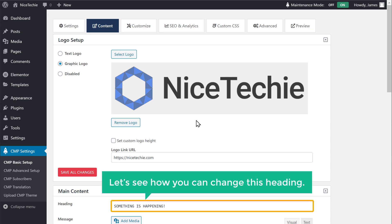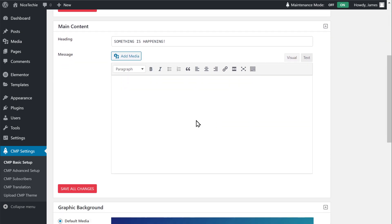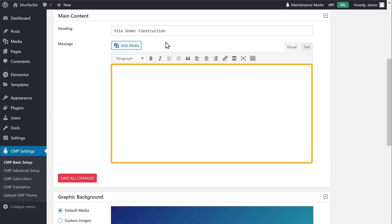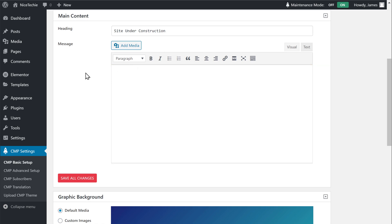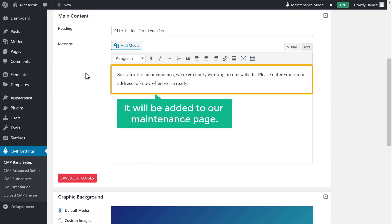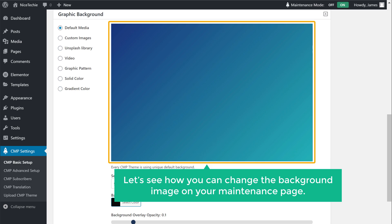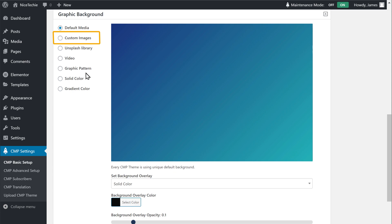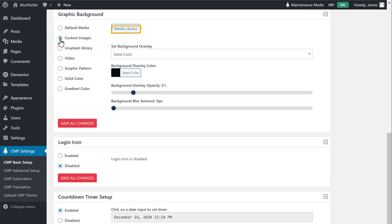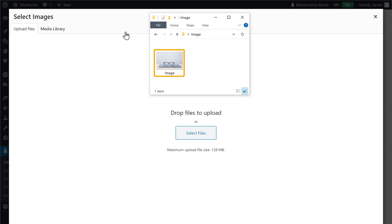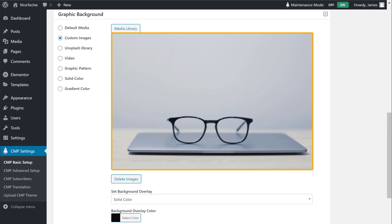Next, let's see how you can change this heading. So to change the heading, just scroll down. Now just delete this text and type your own text. Now if you want to add any other information to your maintenance page, you can just type it here, and it will be added to our maintenance page. Next, let's see how you can change the background image. So to change it, choose Custom Images and click Media Library. Now just drag the image you want from your computer and drop it here. Now our background will be successfully changed.